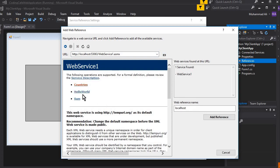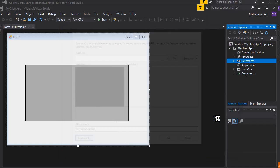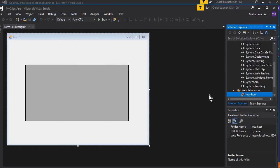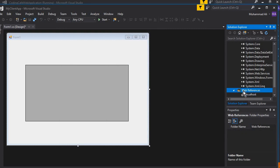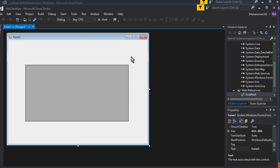You can see it is running successfully and displaying all three methods which are on our web service. Now you need to give it any name you want. I'm going to use the default name which is localhost. Make sure to remember this name. Now simply click on the Add Reference button, and you can see it added the web reference directory with the localhost reference inside.